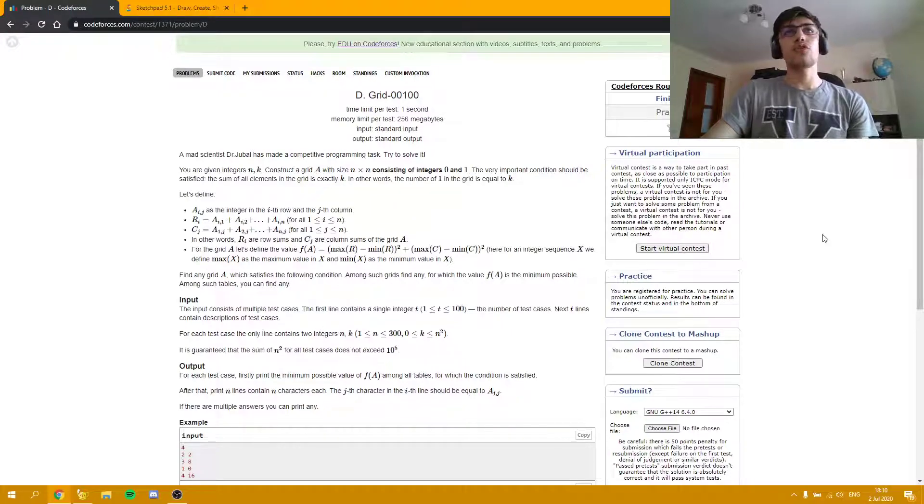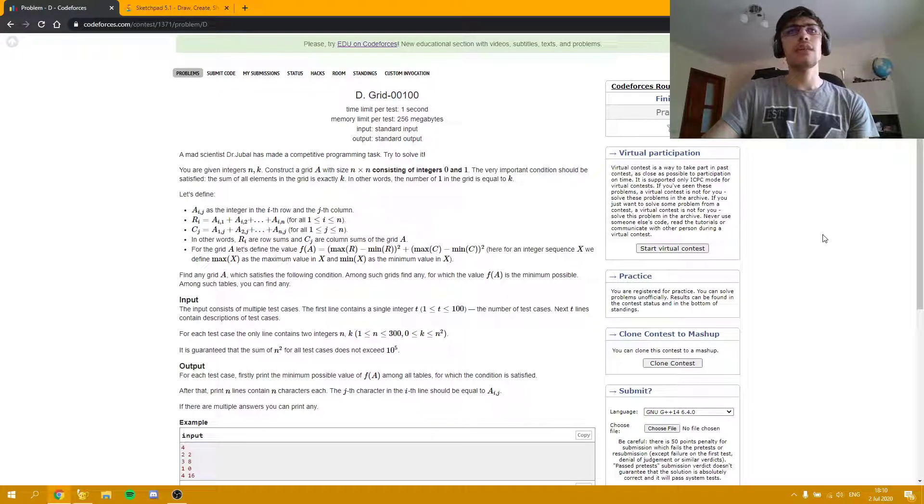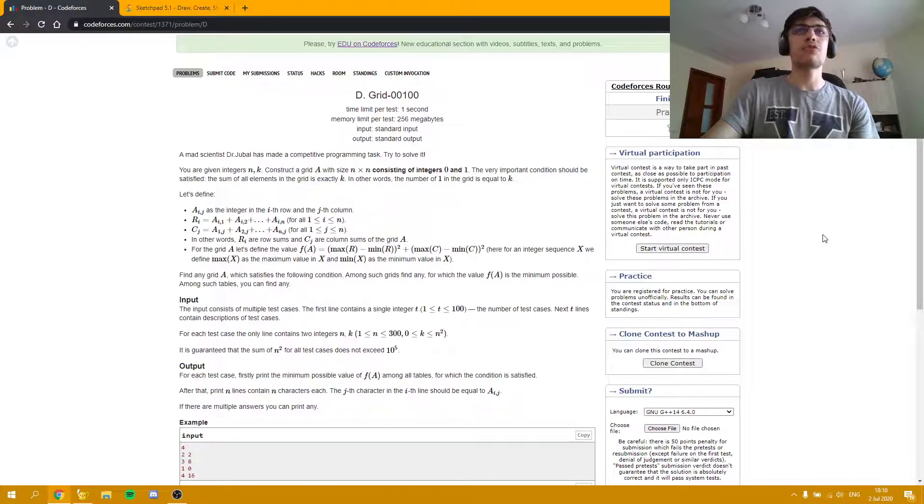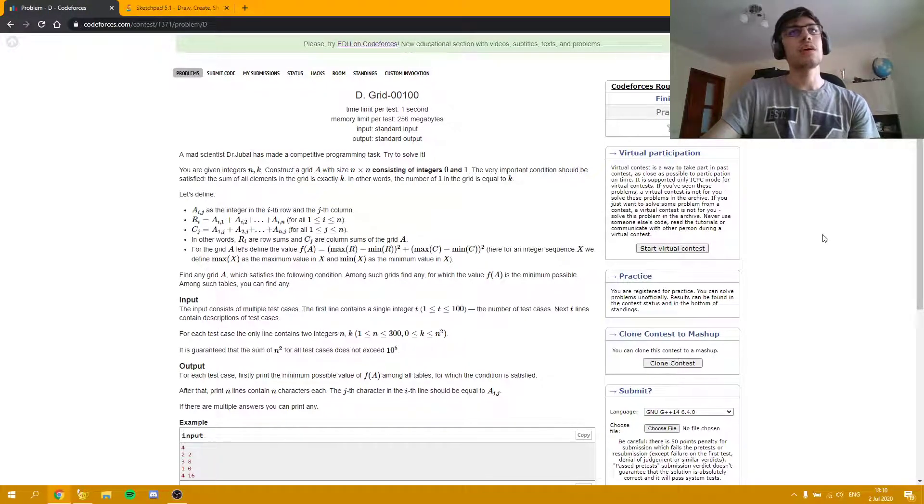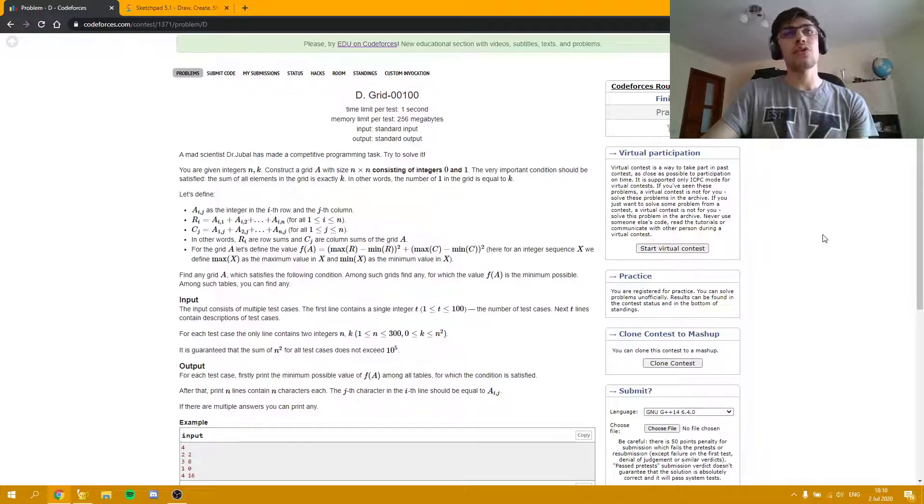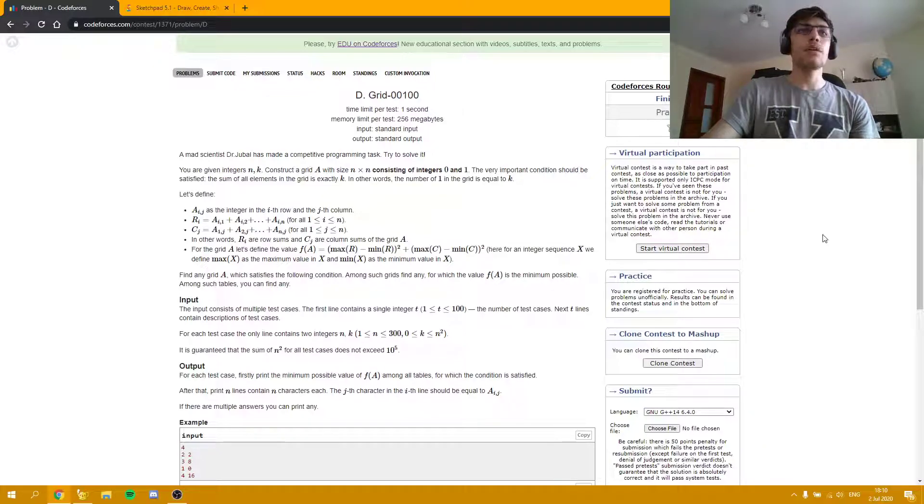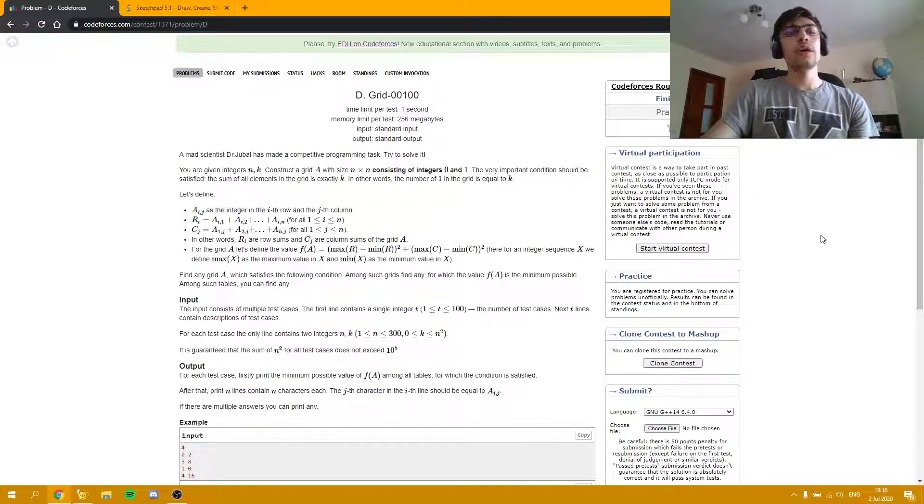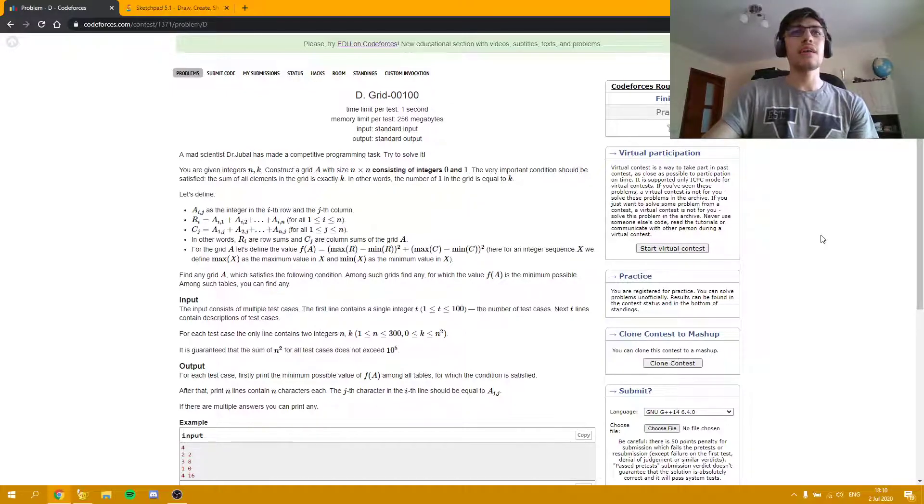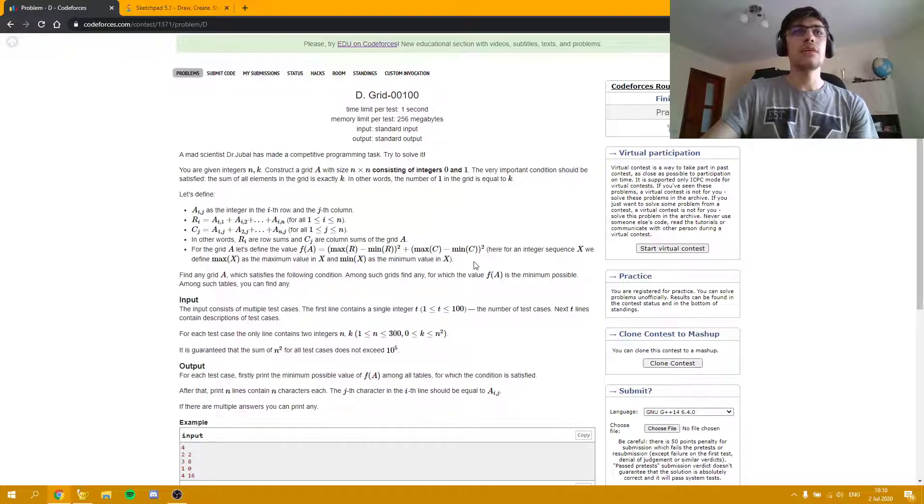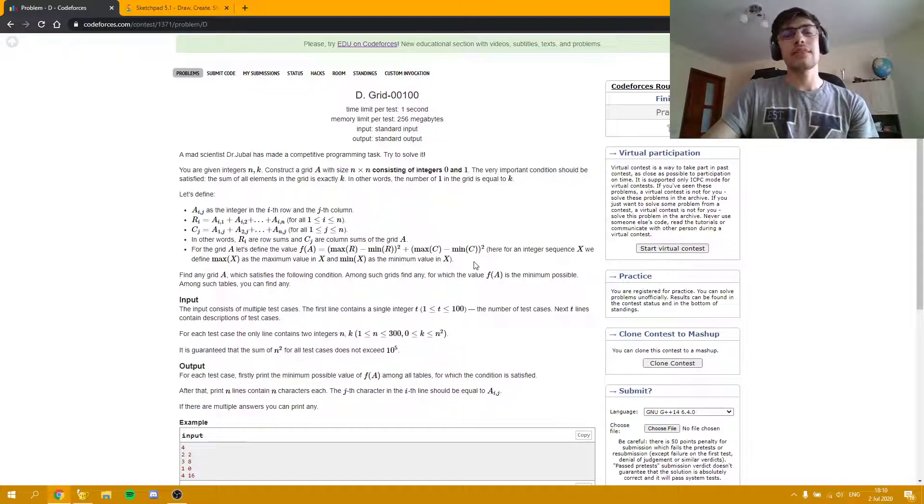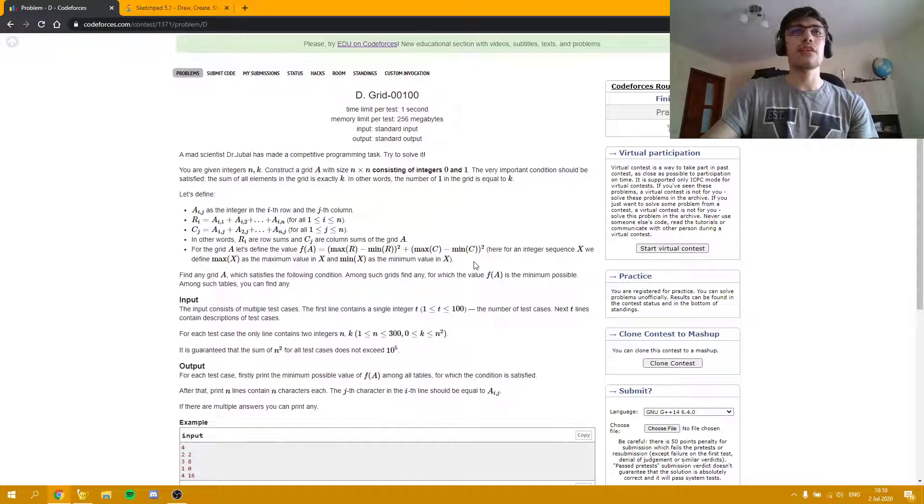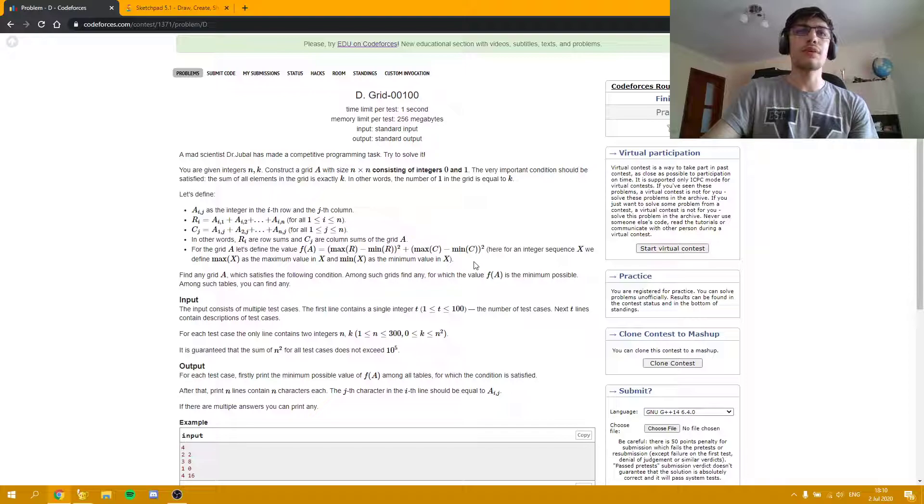For today I decided to present the problem D from yesterday's Codeforces round, Grid 00100. This problem is an interesting constructive problem where we have to create a binary matrix such that the value of this formula given in the statement is as small as possible.